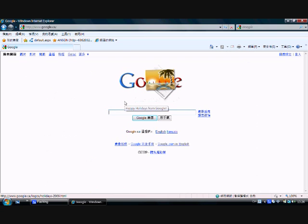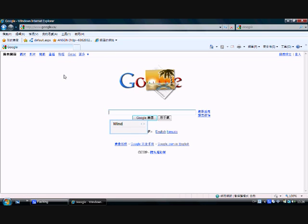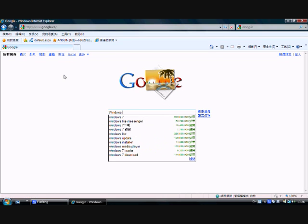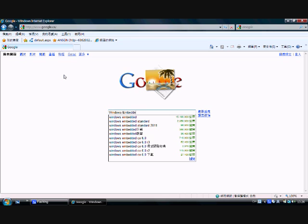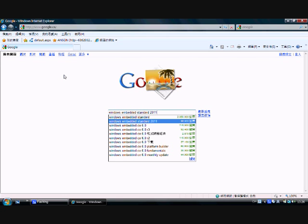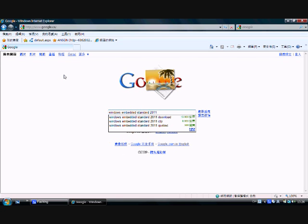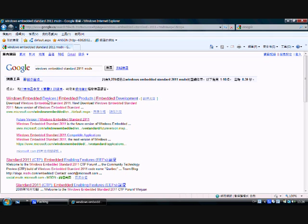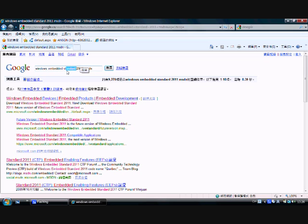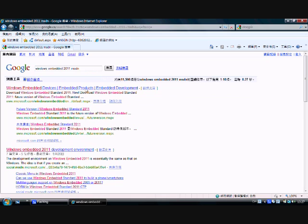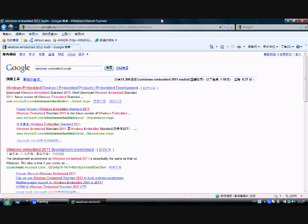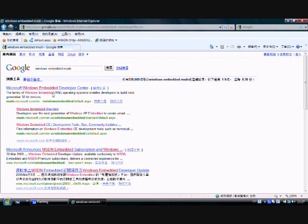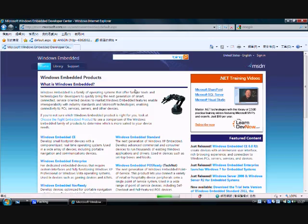Type in Windows Embedded Standard 2011 MSDN and then it will come up. Shouldn't be putting all those things in to see what happens. I shouldn't enter 2011 either. So I got to this thing.